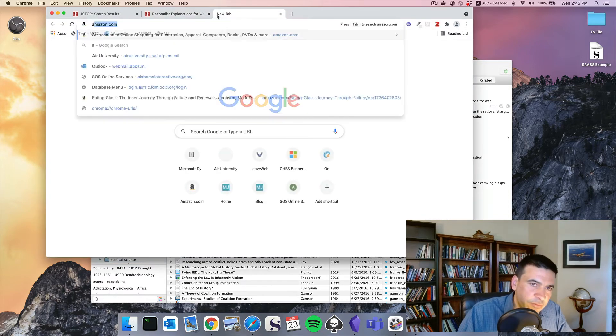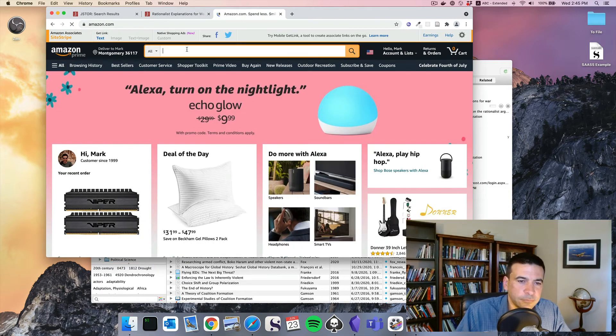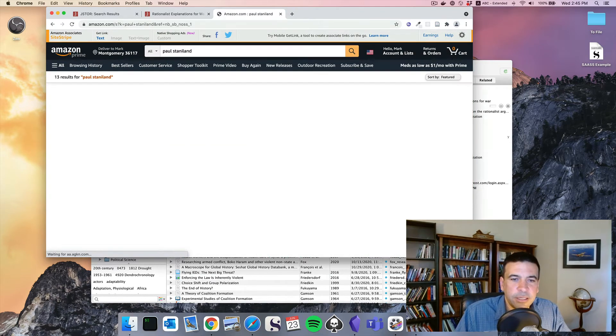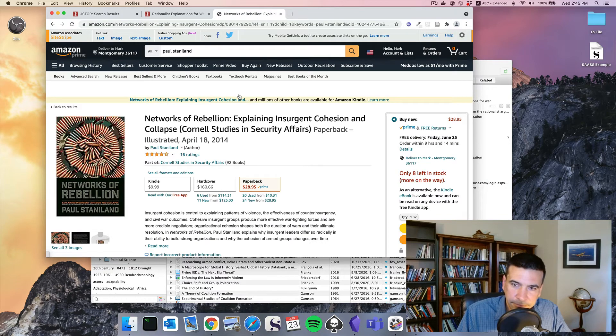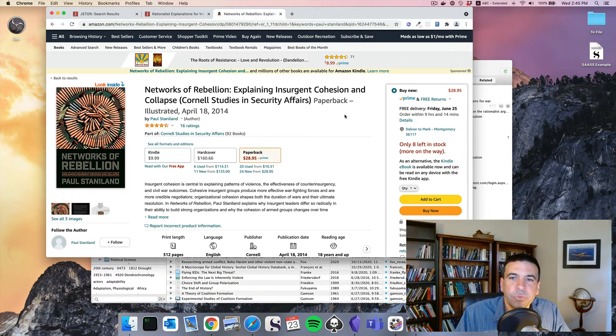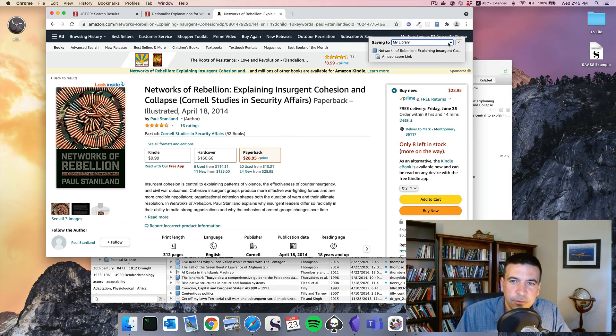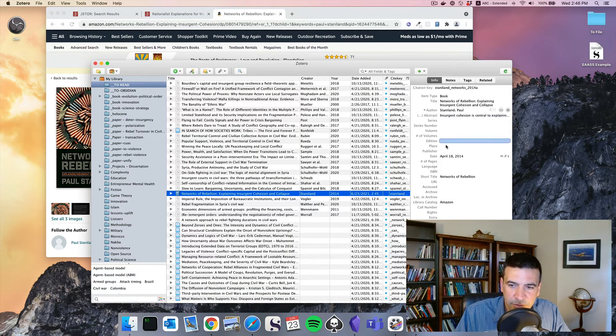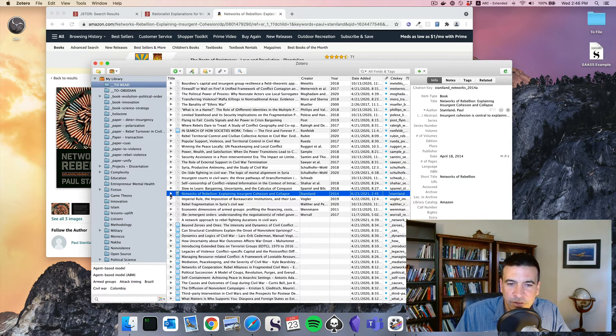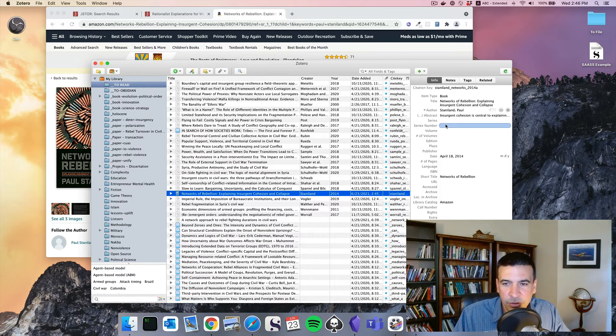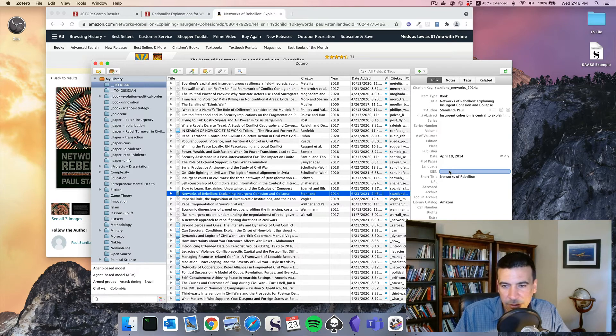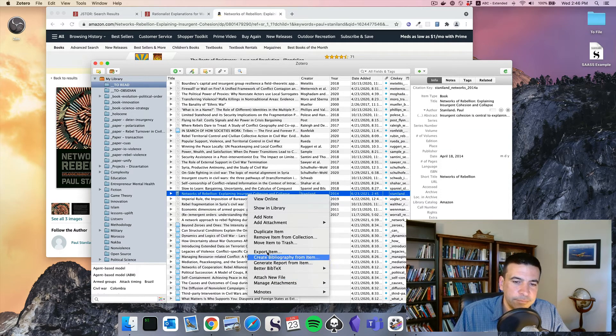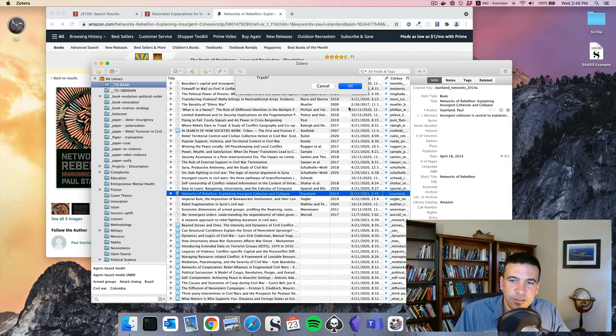You could also do this for Amazon.com. Look up Paul Staniland again. Networks of Rebellion. Good book we'll read in 644. And I can click what's now a book icon. Save to Zotero. Put that in my to read. And boom. There it is. Paul Staniland. And it's imported as much information as it can find automatically off the site. Now once that's done, I can go through and I can manually edit this. And again, my rule. Do it in the moment. It's easier than doing it later. I'll copy down whatever information I need. And now I'm done.